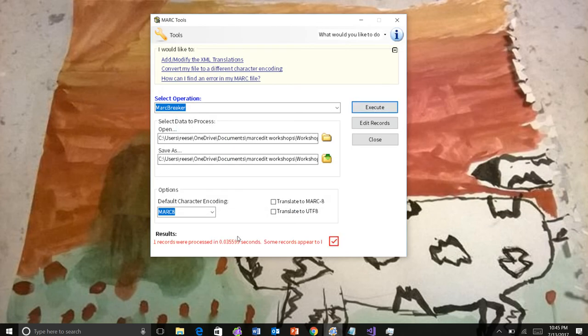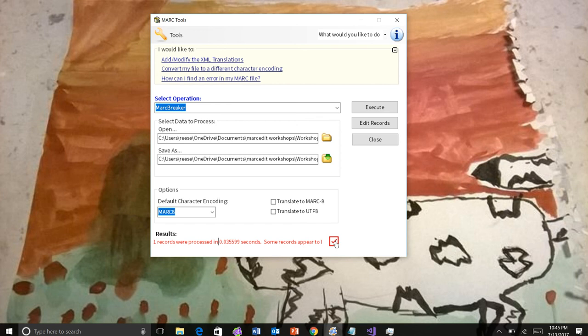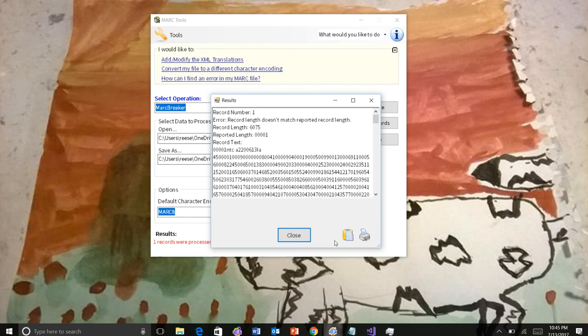And we will process that file. Again, we get the box telling us that one record was processed. The red tells us there's a problem, but the new thing is we see this little check mark. And this check mark, I will most likely, I'm not sure if it's going to stay this button or if I'll add some text to it. There'll definitely be a tooltip so that you know what it is. But when this button shows up, if you click it,